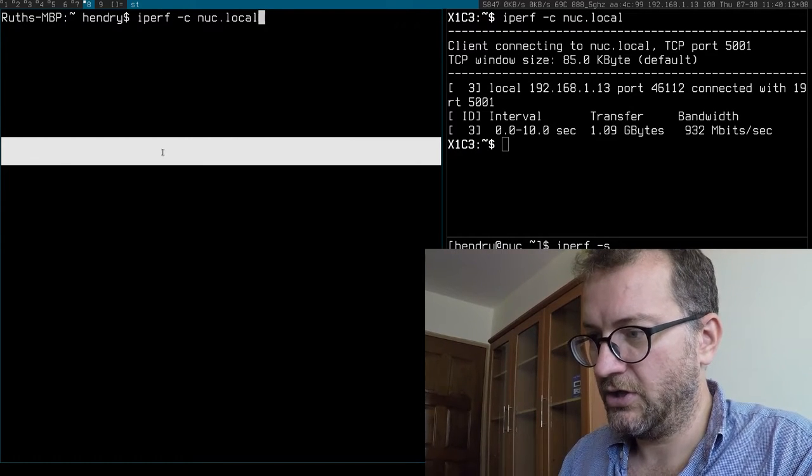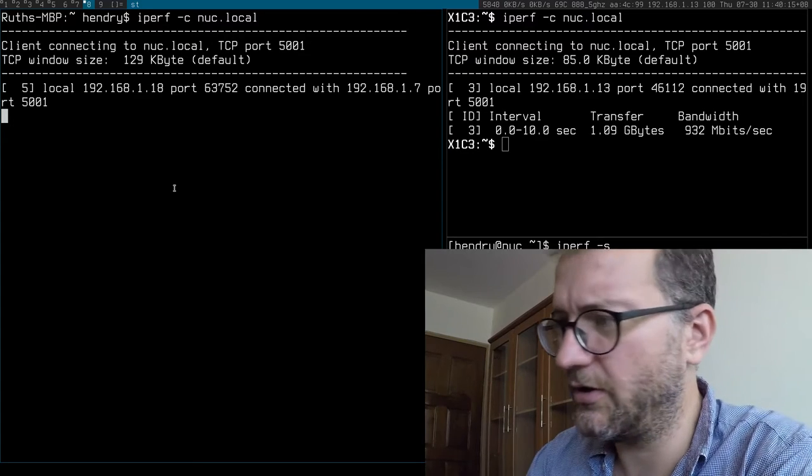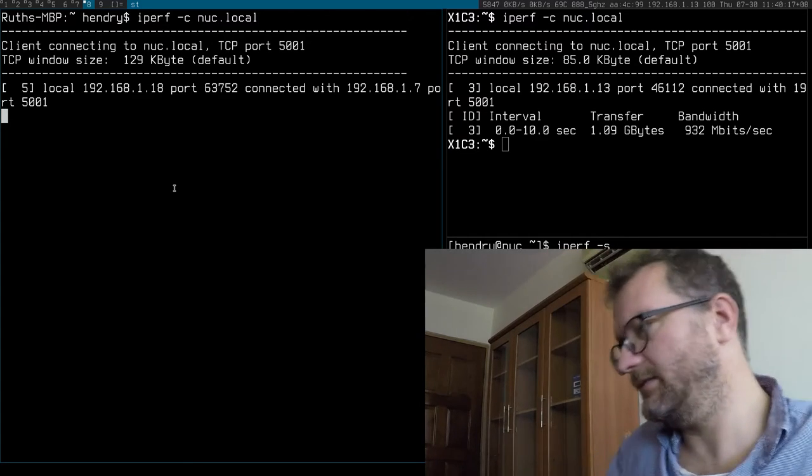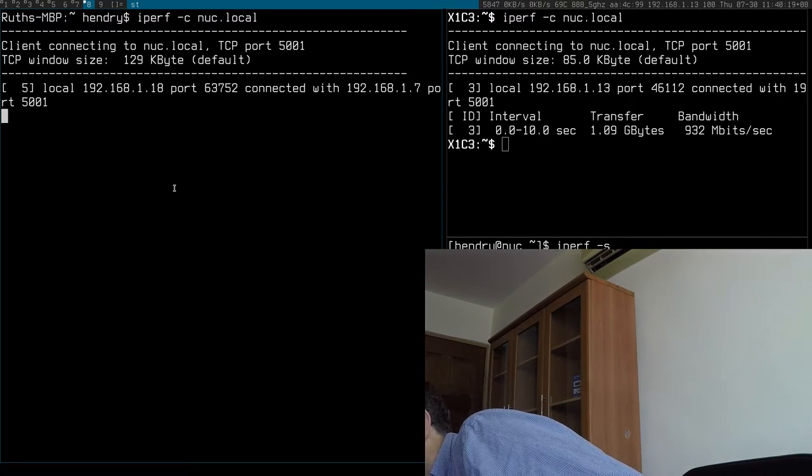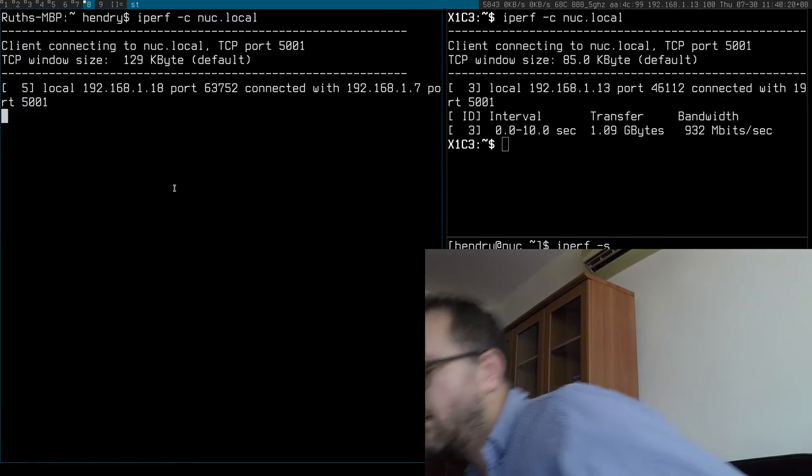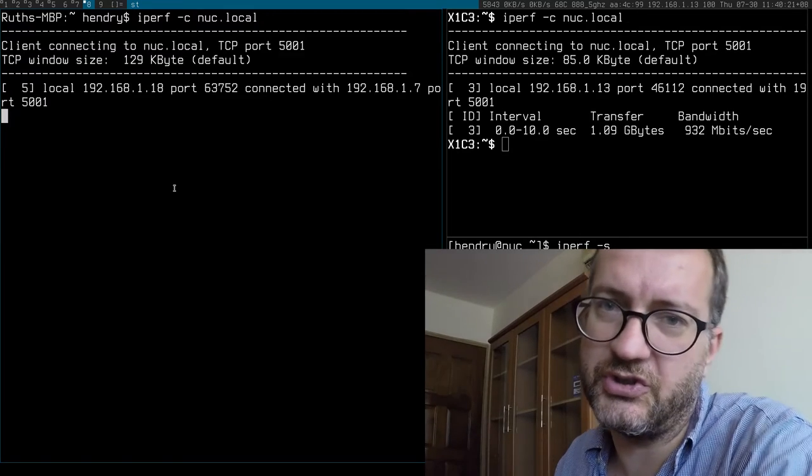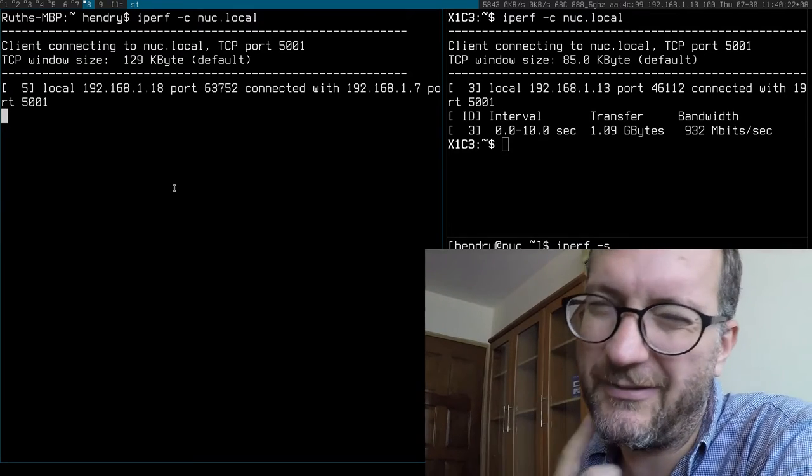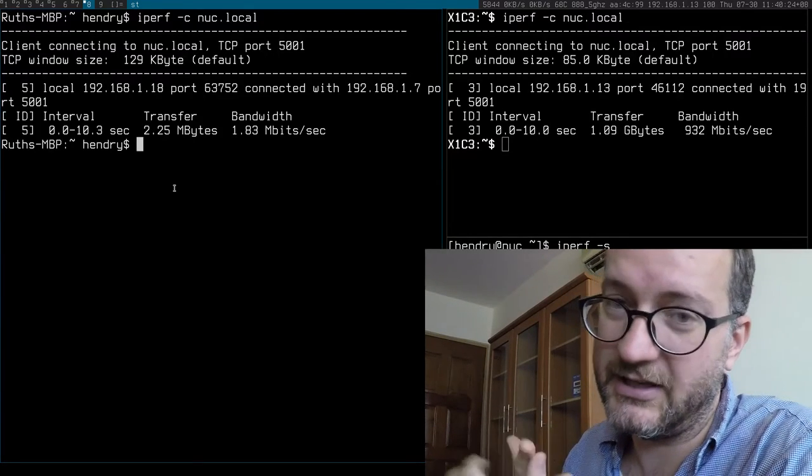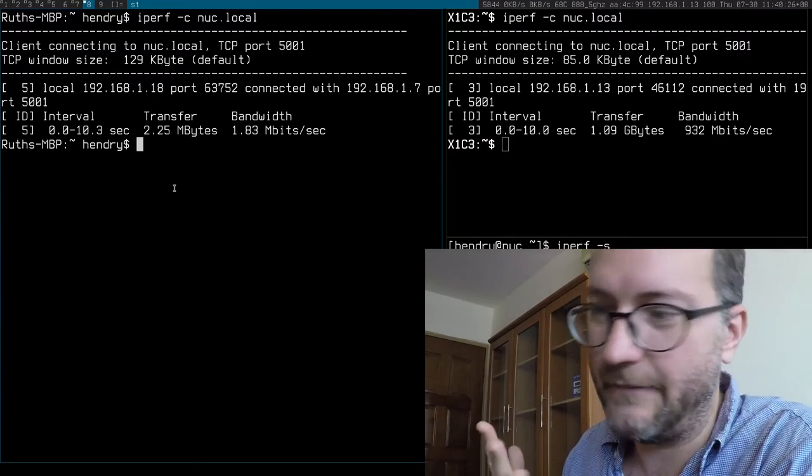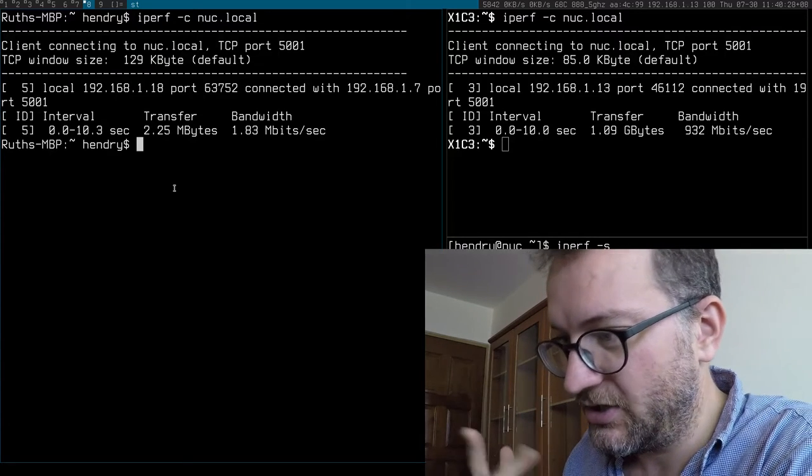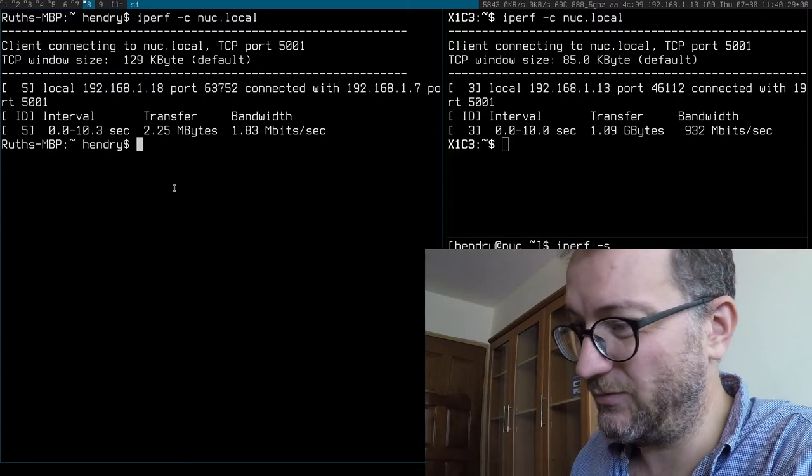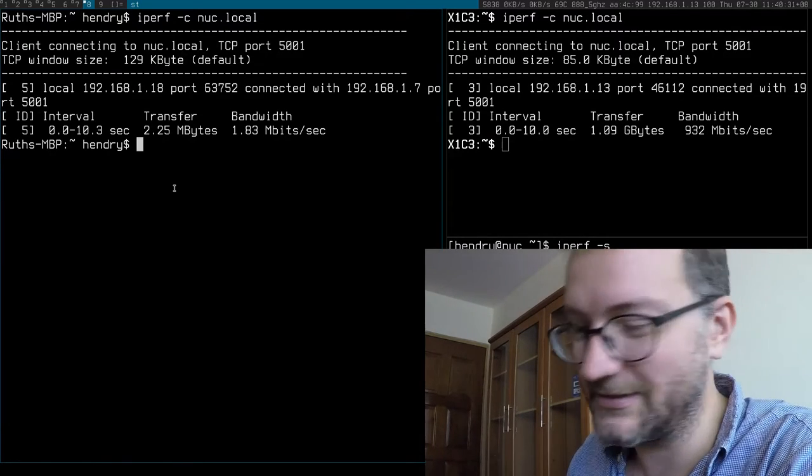Let's do an iperf test using that one. Iperf -c local. I think it's running on AC, but just so you know that wireless is gonna be slower and have higher latency. You can see, wow, my Wi-Fi really sucks, doesn't it?